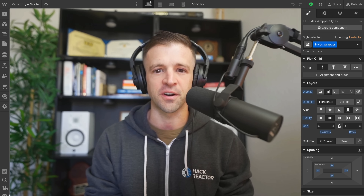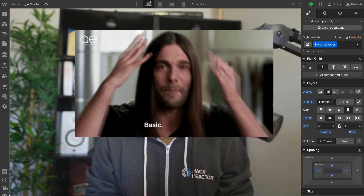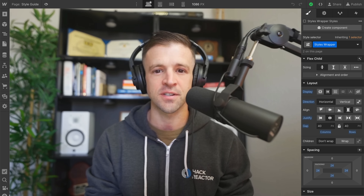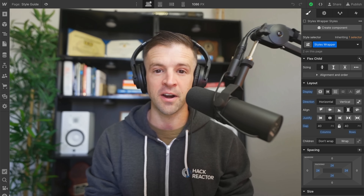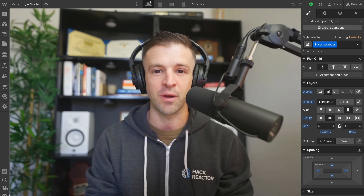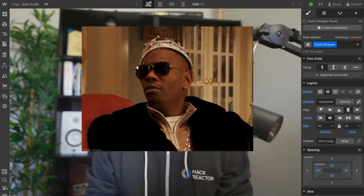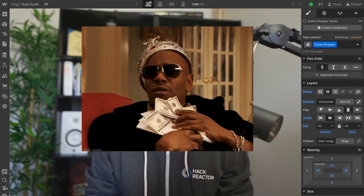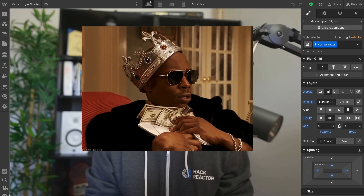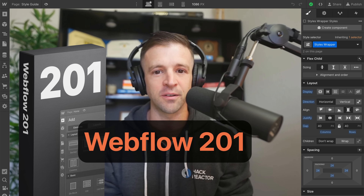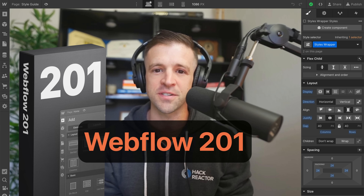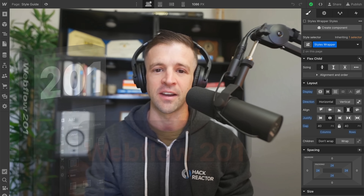Are you tired of Webflow tutorials that are too basic and only scratch the surface? Do you want to learn how to build production-grade websites that you can sell to real clients for real money? Look no further than Webflow 201, which is my new course that teaches you exactly how to do that.